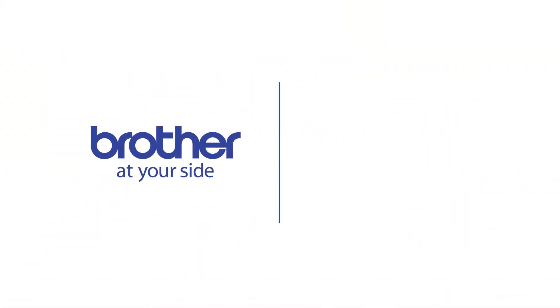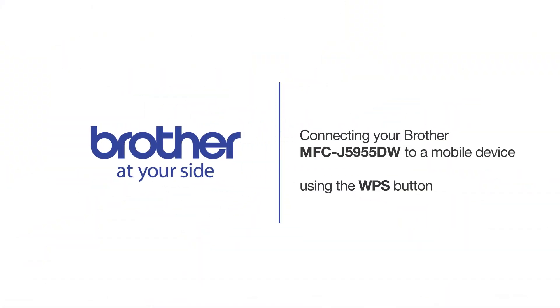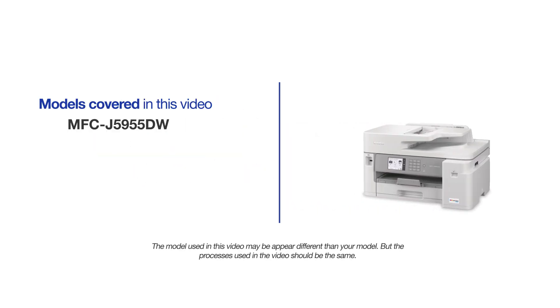Welcome! Today we're going to connect your Brother MFC-J5955DW to a mobile device using the WPS button. This video will cover multiple models and operating systems. Even though your machine may not match the model on the screen, the overall process will be the same.